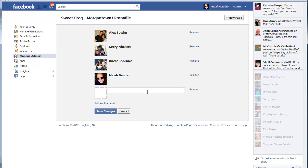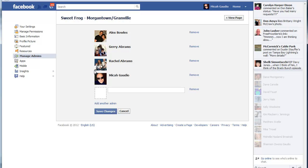Once you hit save changes you'll be prompted for your Facebook username and password so make sure you have that handy and know it, otherwise you will not be able to add any more admins.